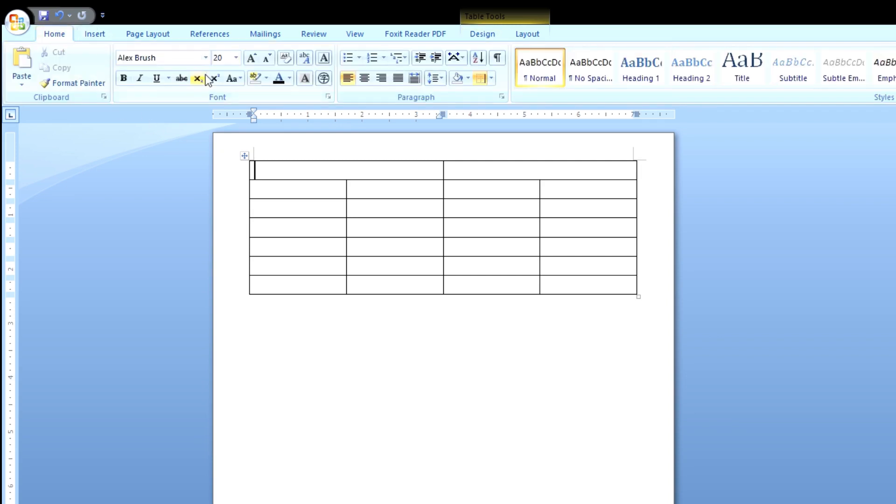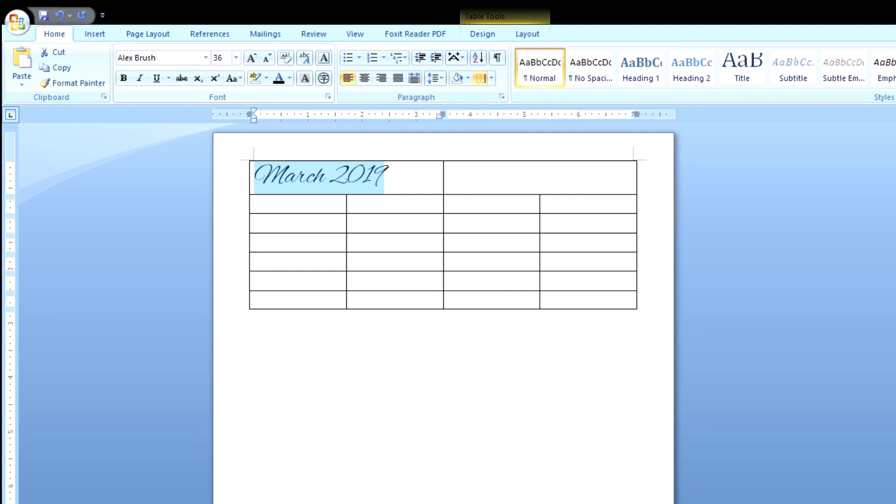Now we're going back to home. We're going to type in March 2019 because it's March right now. And it looks a little bit small, so let's select that and change the font size. I'm going to use 36 today. And that's how it looks.